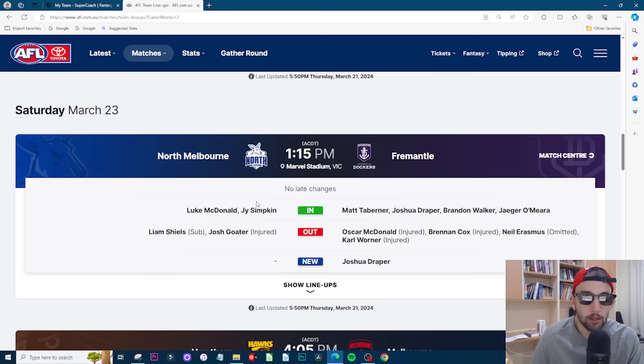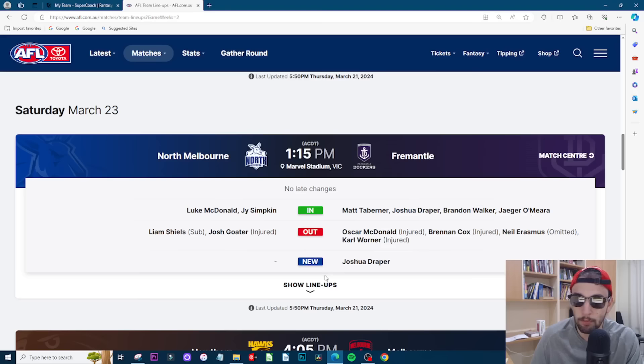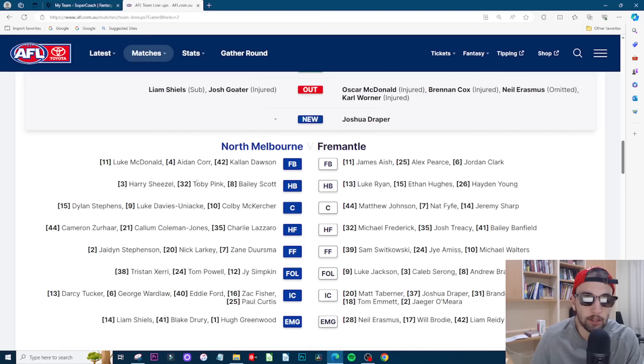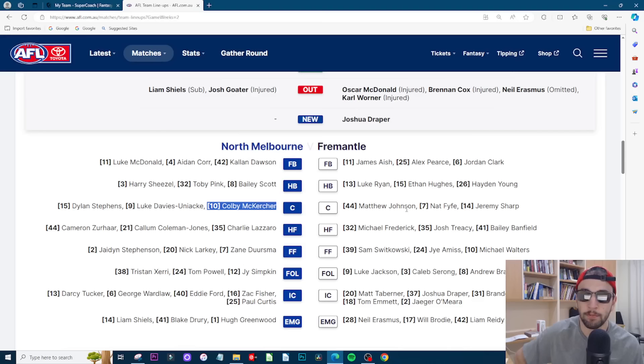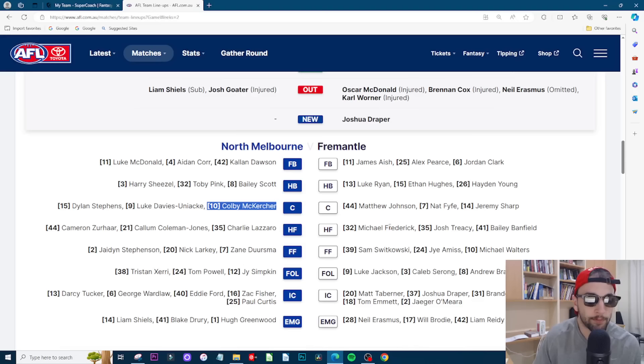Liam Shields out, that's good for Sorong I guess. North and Frio, let's see what's happening here. Erasmus omitted, Cox injured, Warner out, McDonald out, Tabner, Draper is a key defender rookie. Fisher on the bench. Sheezle, Scott, could they move McKercher up the ground? I feel like they need to do something with one of McKercher or Fisher if they want to keep Sheezle and Scott down back because Sheezle's probably a midfielder long term but he's just insane and he really settles that back line.